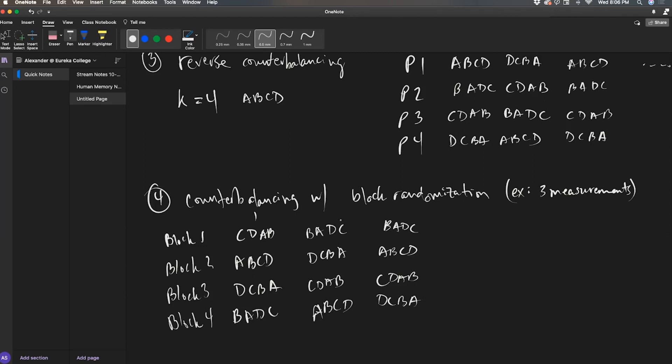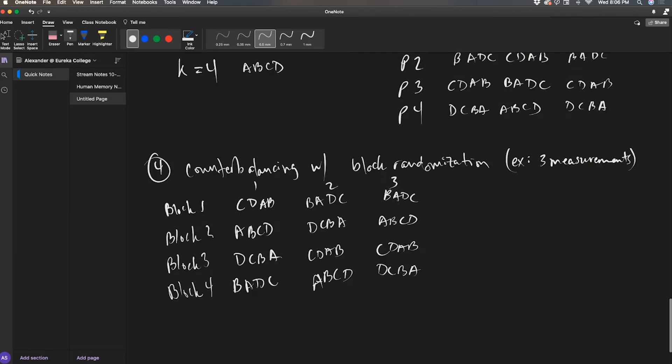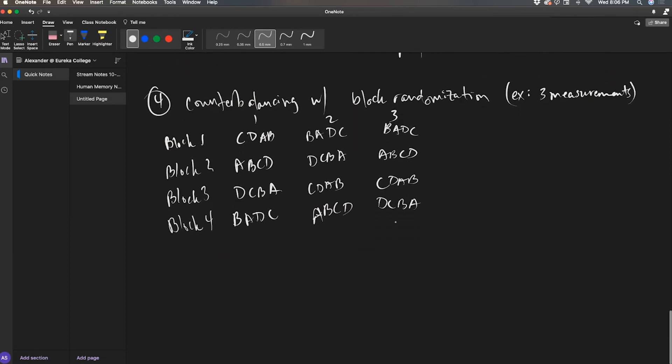And there you go. Measurement one, two, and three. That's block randomization in counterbalancing. Boo! Whoop!